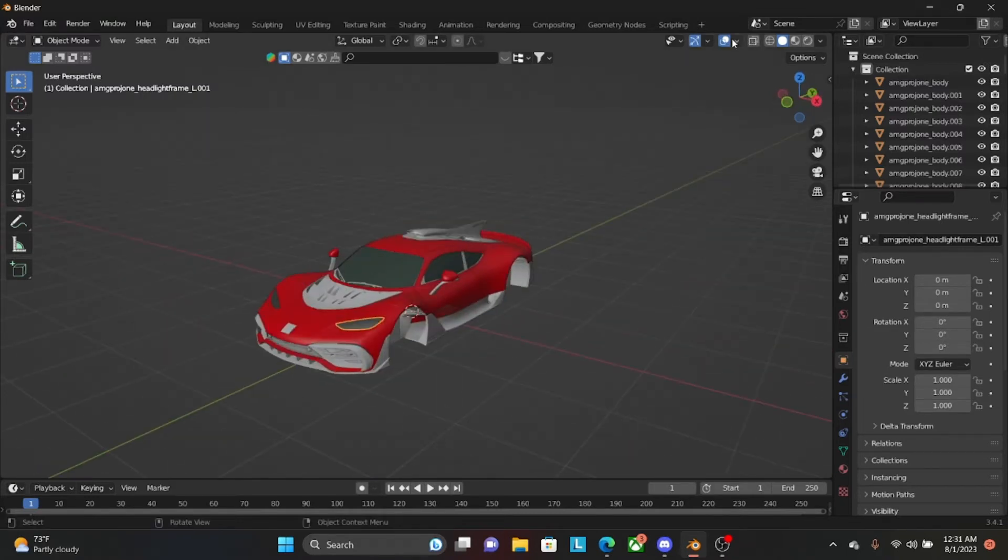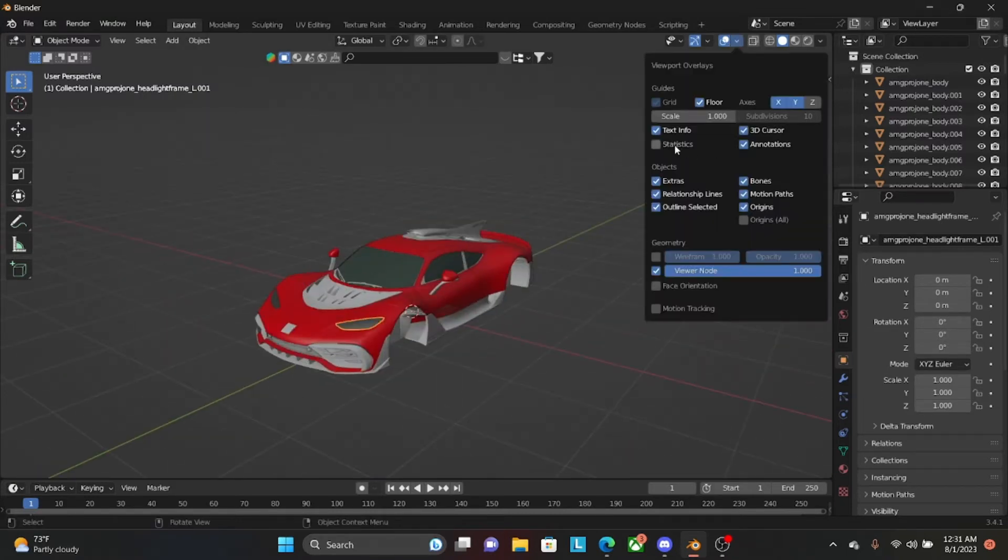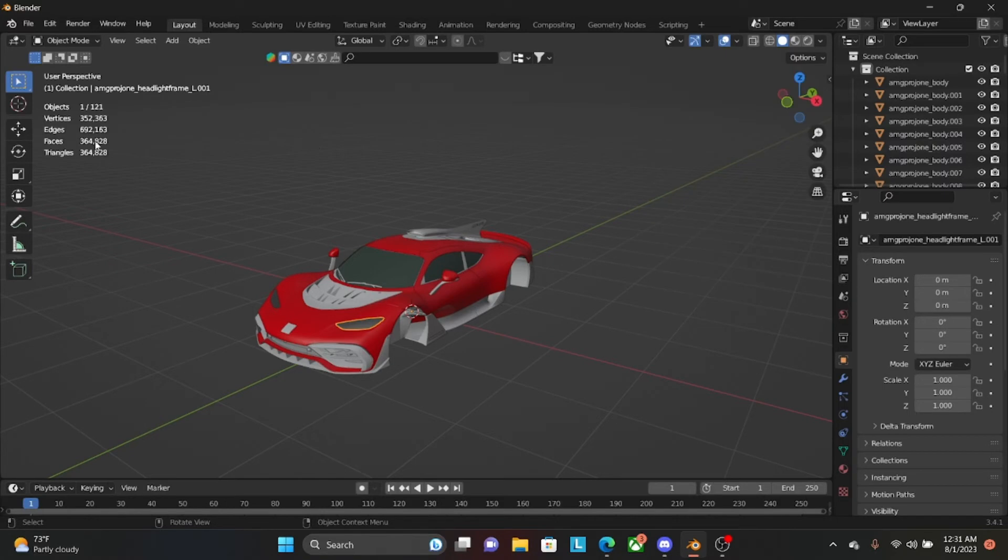And up here, if you click right here, Statistics, you can see how many triangles you have. Okay. Goodbye.